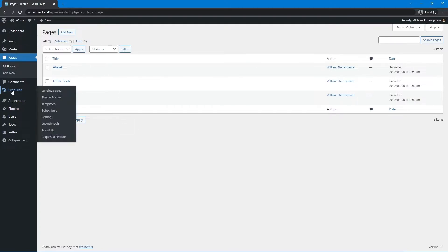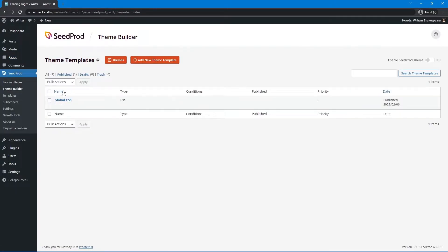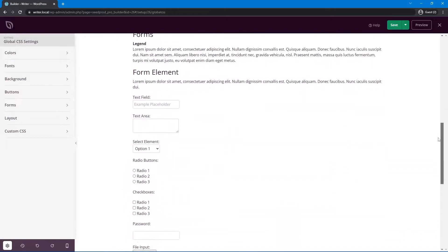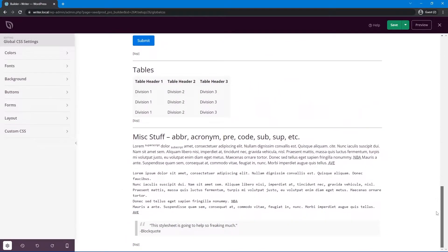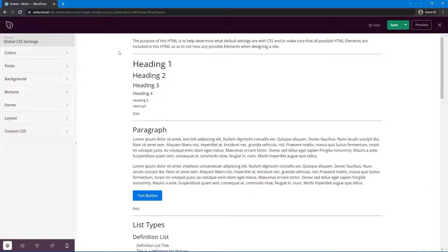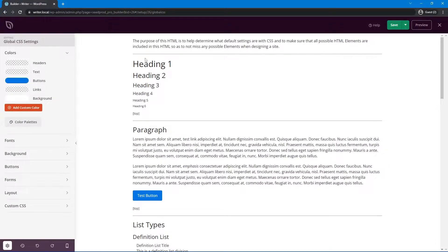Let's get started by coming over to Seedprod and using the new theme builder feature. Let's click on Theme Builder, and here we have the Global CSS. Let's go ahead and set our styles. Here we can see the Seedprod page builder, but in this example we're actually editing styles, not building a page. The content on the right-hand side is just test content used to preview different styles for headers, forms, buttons, links, and more.